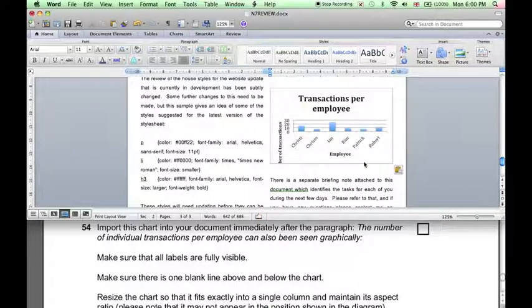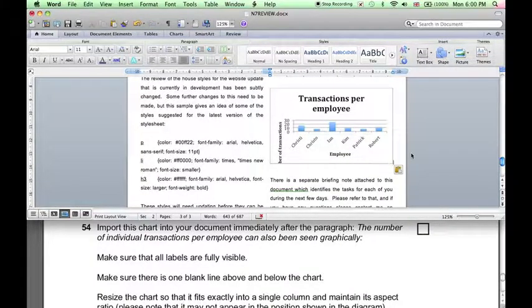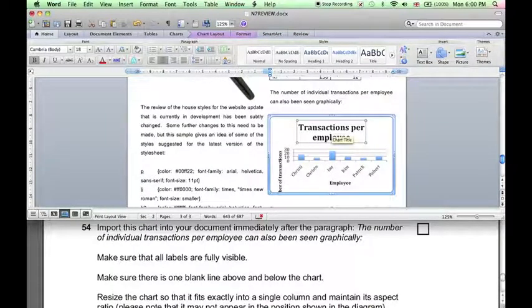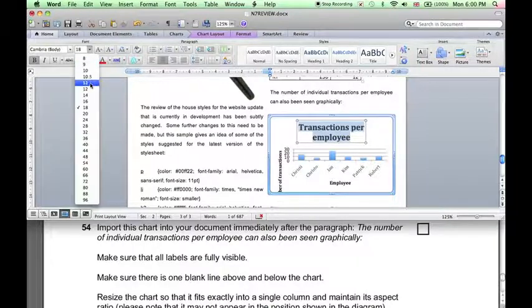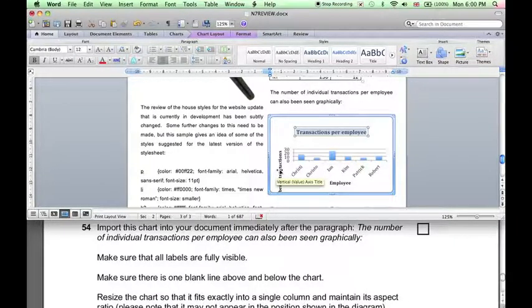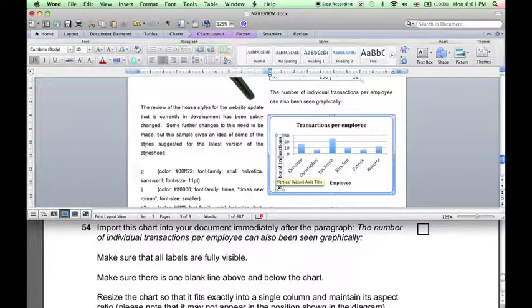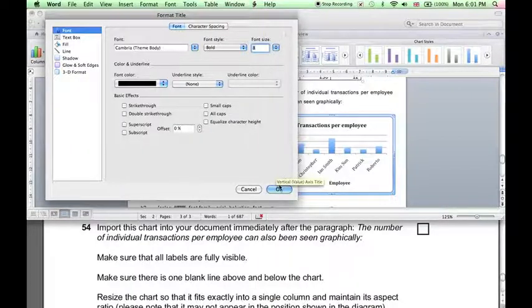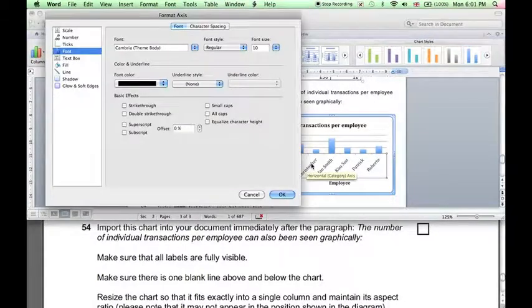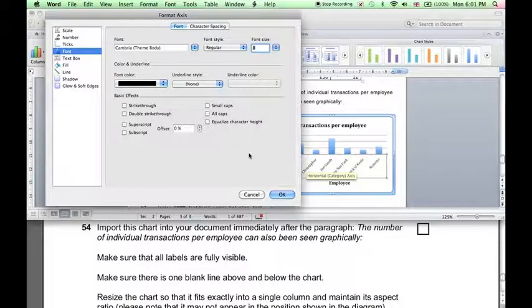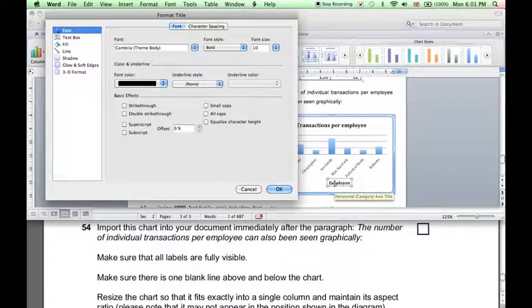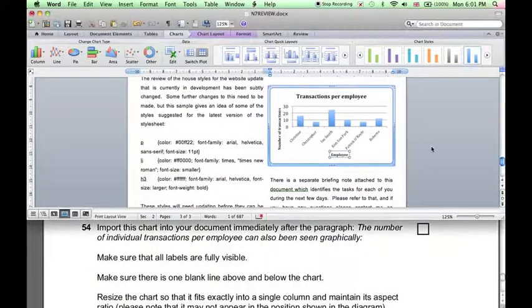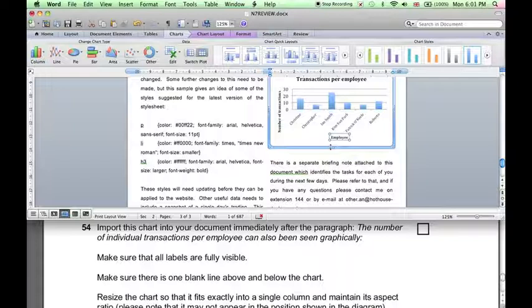So Command-V pastes, and we can see this doesn't look terribly nice because the font size is a little too large. So if we can select the title, let's reduce the font size. Similarly with the axis labels.